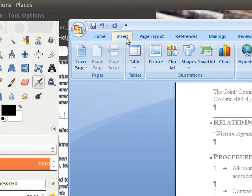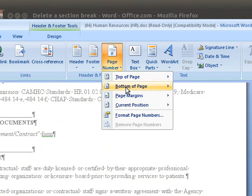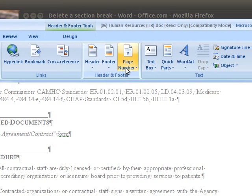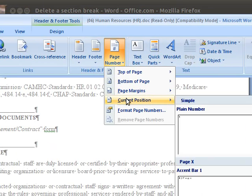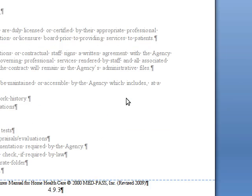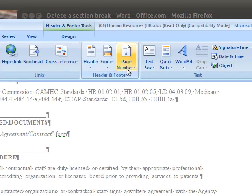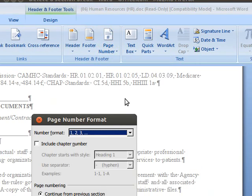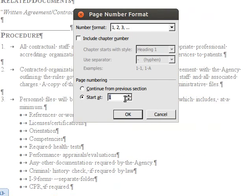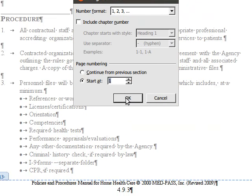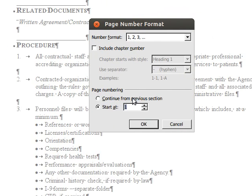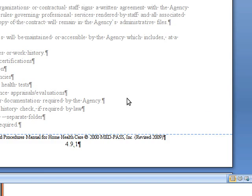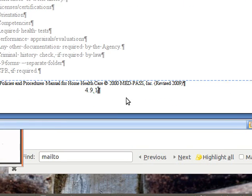Go to Insert, Page Number, Current Position, Plain Number, and it's showing us 3. That's not what we want. So now let's format the page number to start at 1 for this section instead of continuing from the previous section. And now it's 4.9.1.